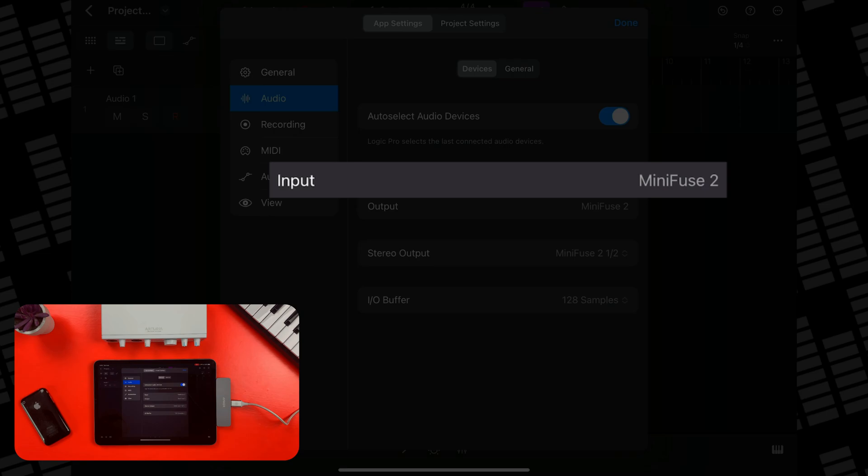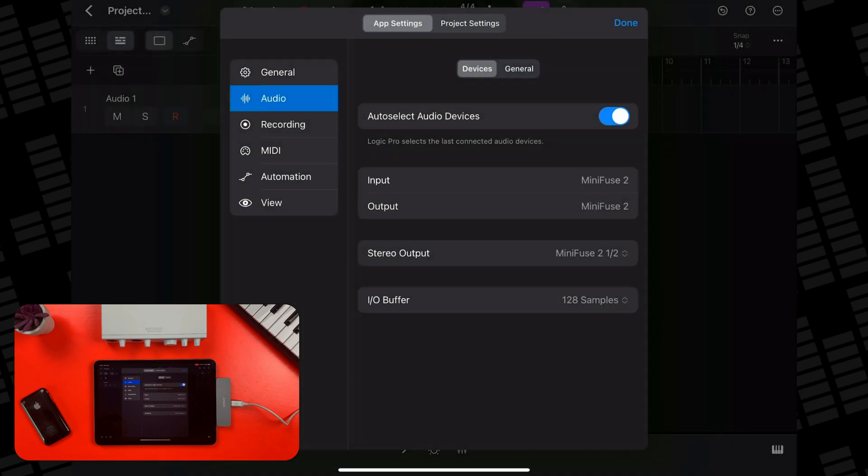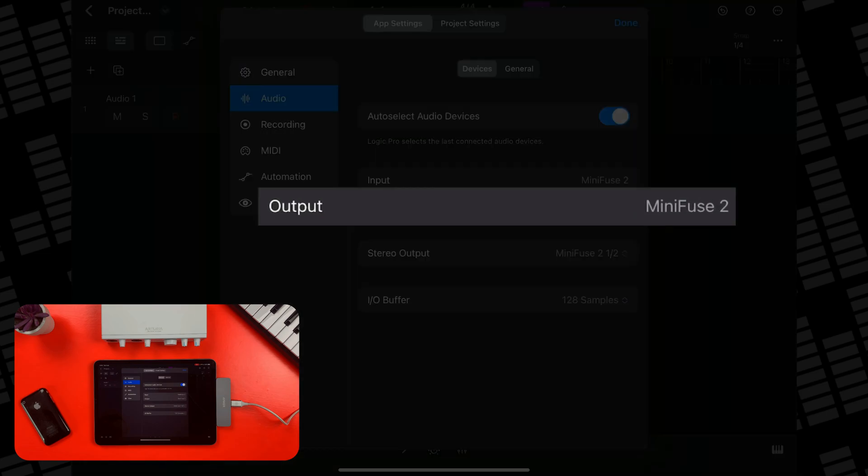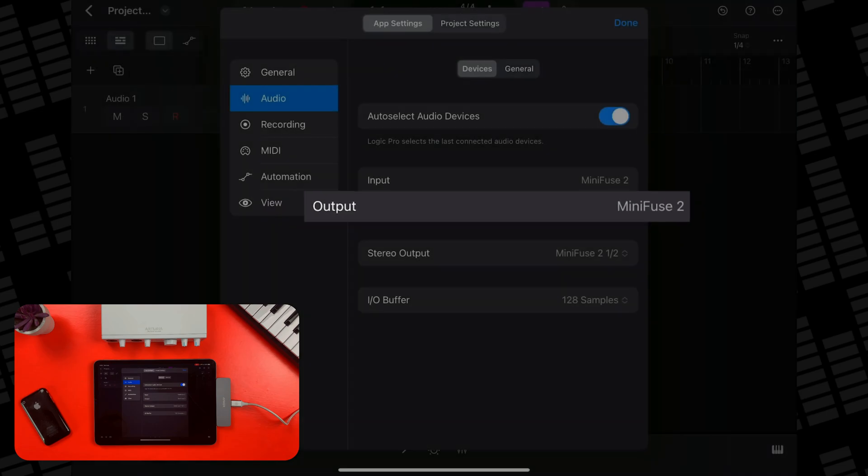That means that any audio you record will have to go in through the audio interface and whatever you've attached to it like a microphone or a guitar for example. It also means that any outgoing sound from Logic Pro will go through your audio interface too. So if you attach headphones to your dongle for example, you wouldn't hear the audio from Logic Pro when you playback your project or your recordings. You need to attach headphones to your audio interface's headphone output or attach monitor speakers to its speaker outputs.